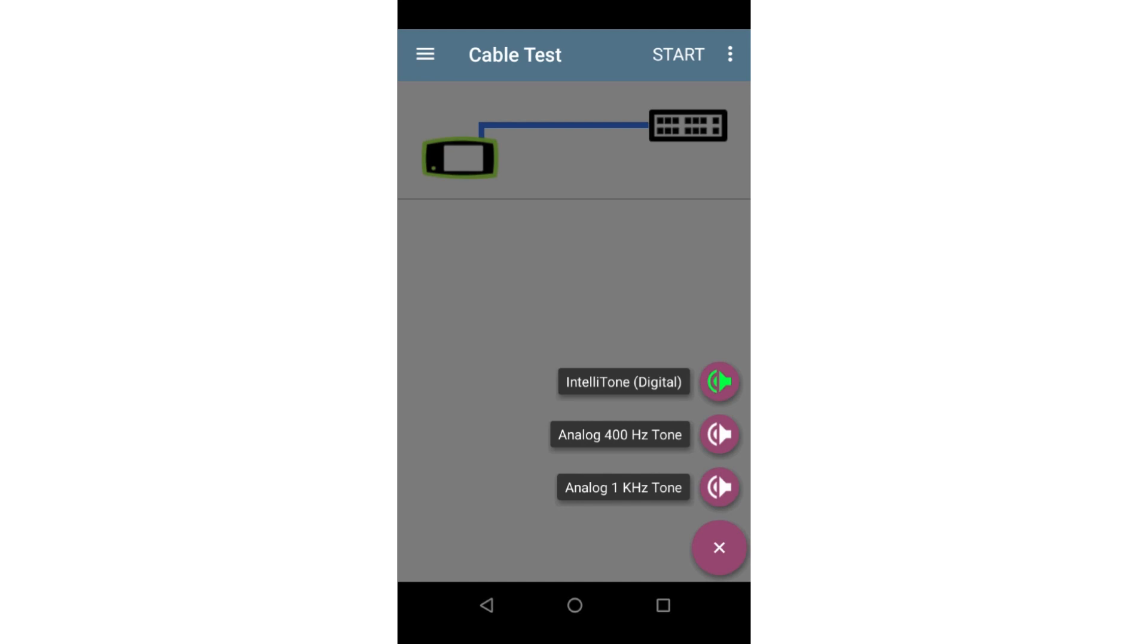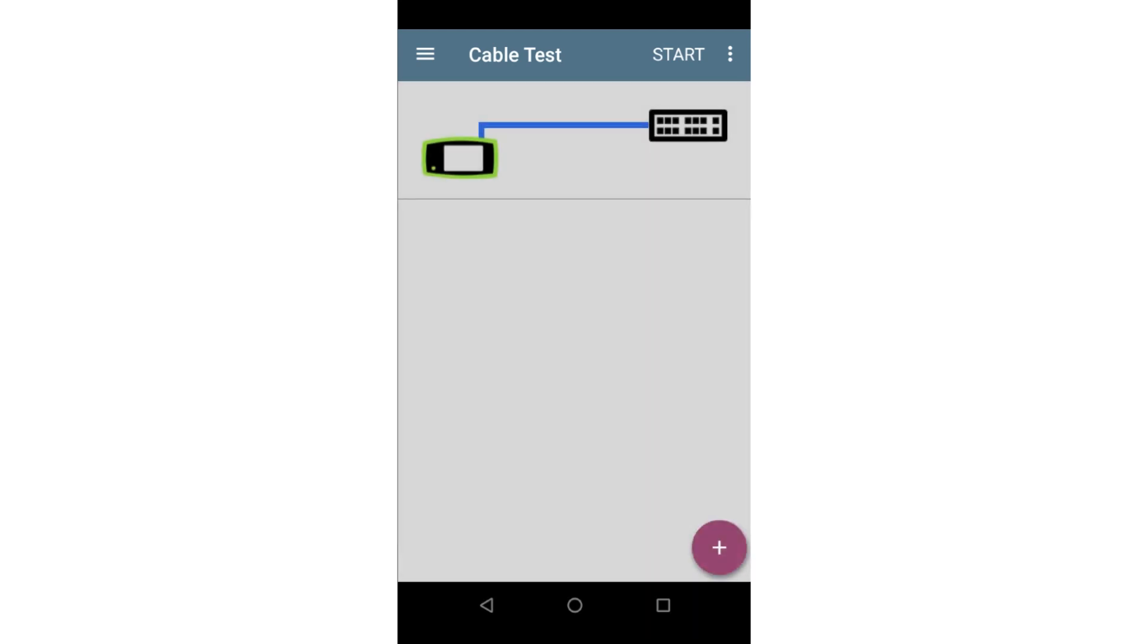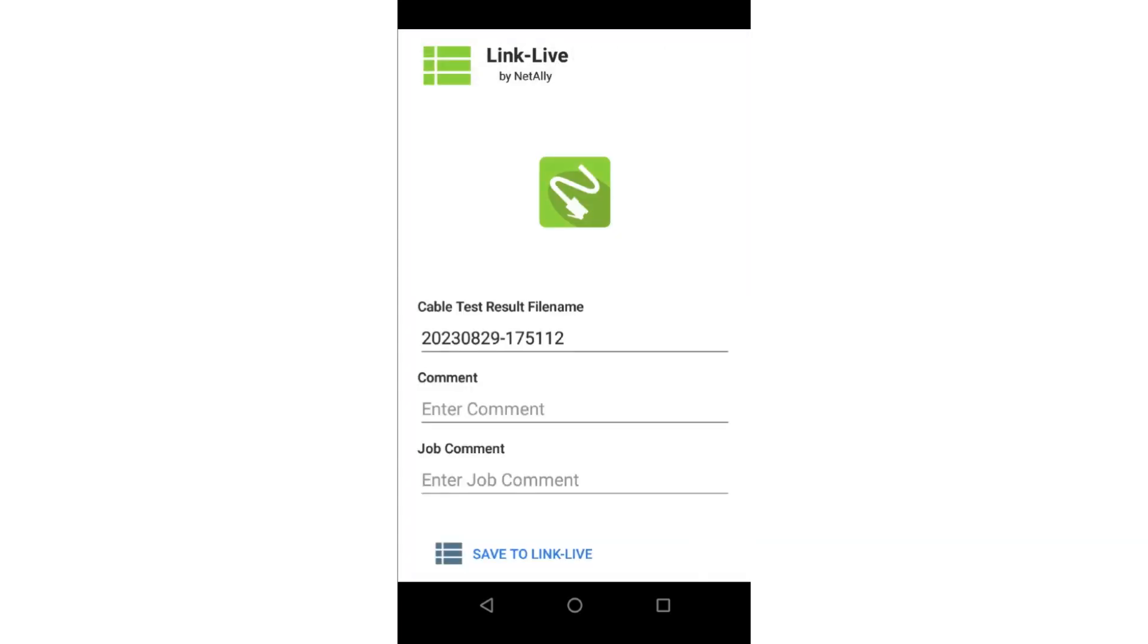If the unit has been claimed to Link Live, the test results will be uploaded by tapping on the three dots in the upper right corner of the screen and tapping on upload to Link Live.